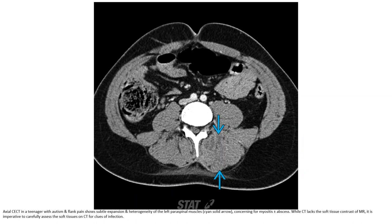This is a contrast-enhanced CT in a teenager with flank pain, showing stranding, expansion, and heterogeneous enhancement of the left psoas muscle, concerning for a psoas abscess. While CT lacks the soft tissue contrast of MRI, it is imperative to carefully assess the soft tissues on CT for signs of infection.